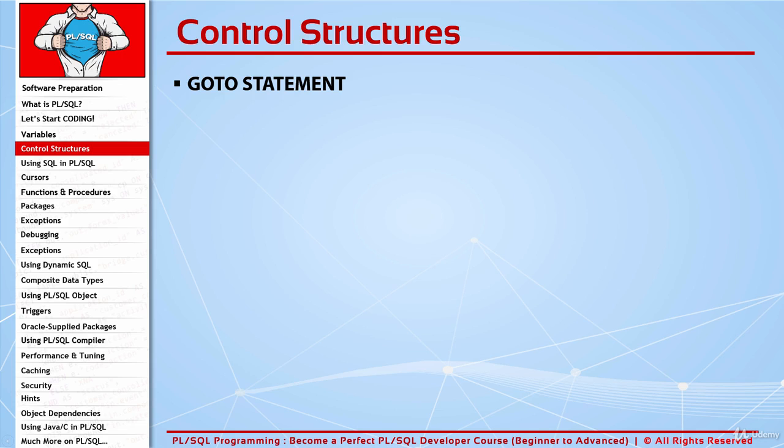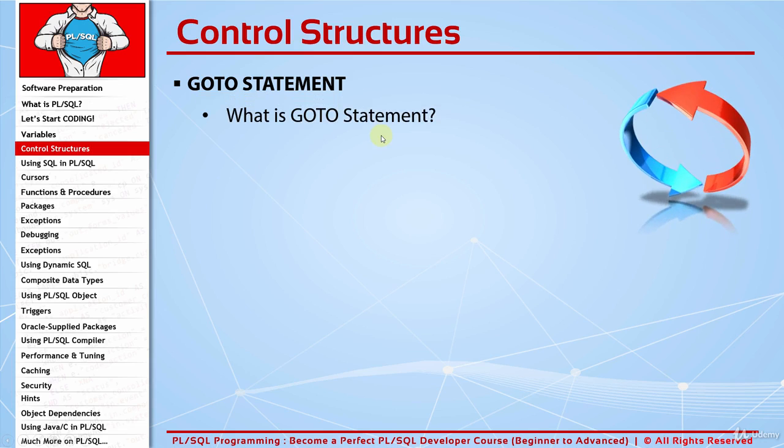Hi, let's now continue with the goto statement in PL/SQL. What is goto statement? Goto statement is a command that transfers the control to a labeled place. With using goto statement, you place the cursor of the program directly to the place of the label that we pointed.